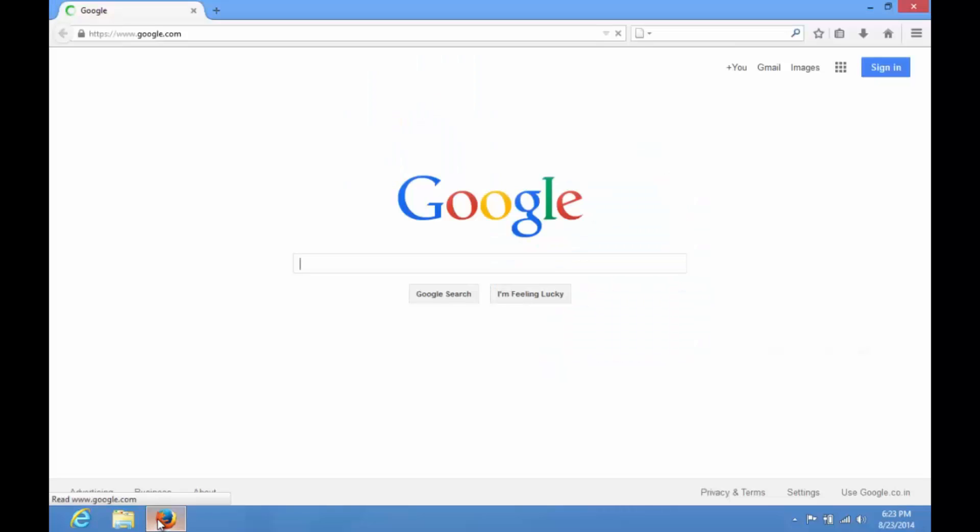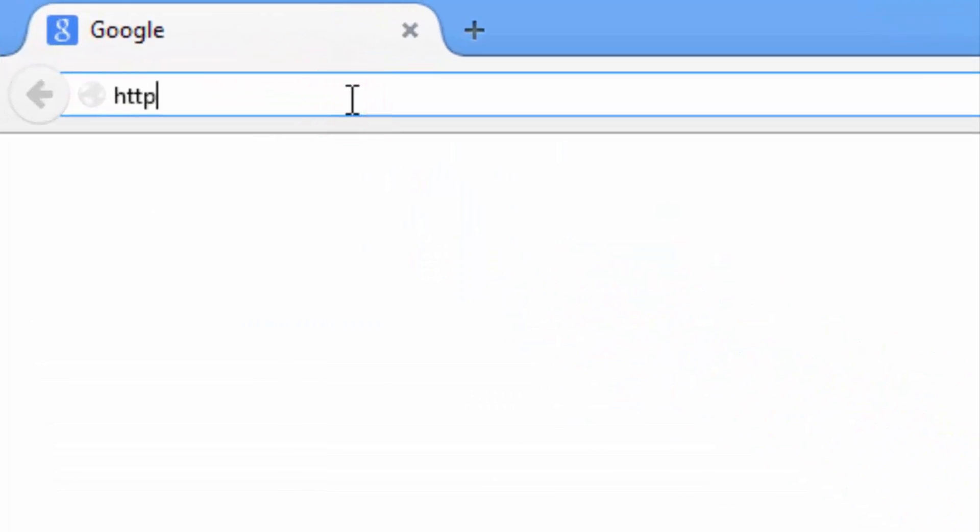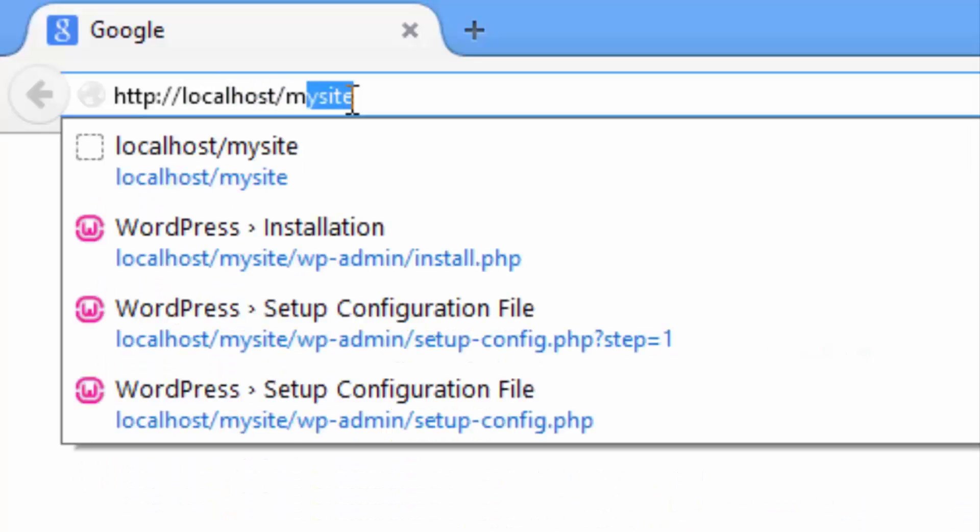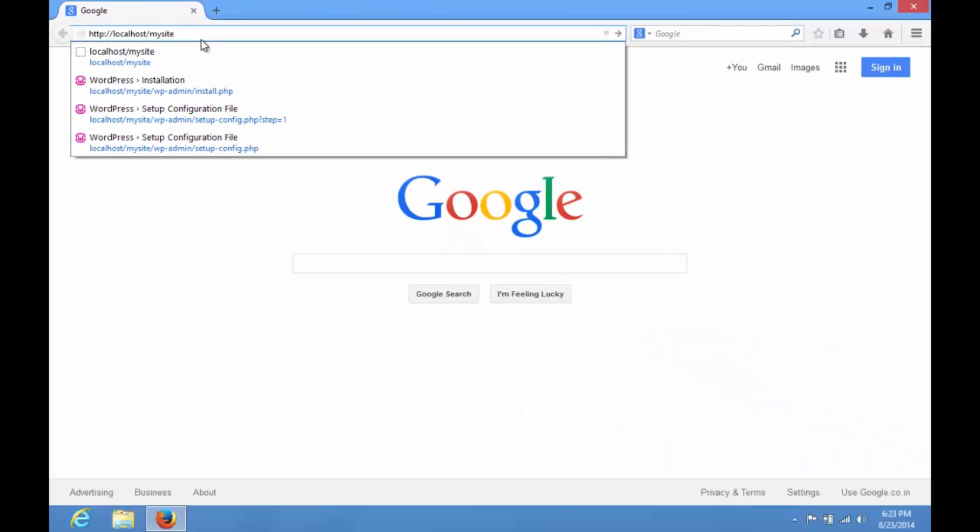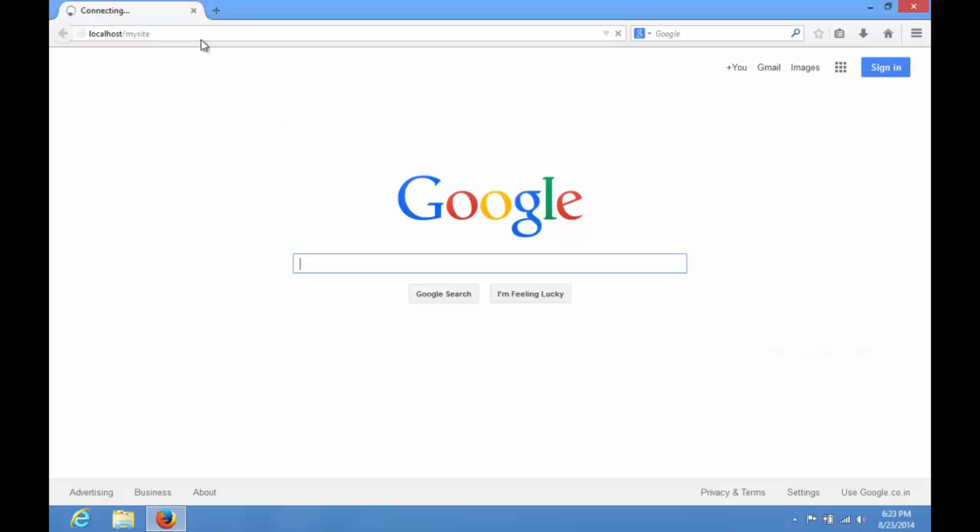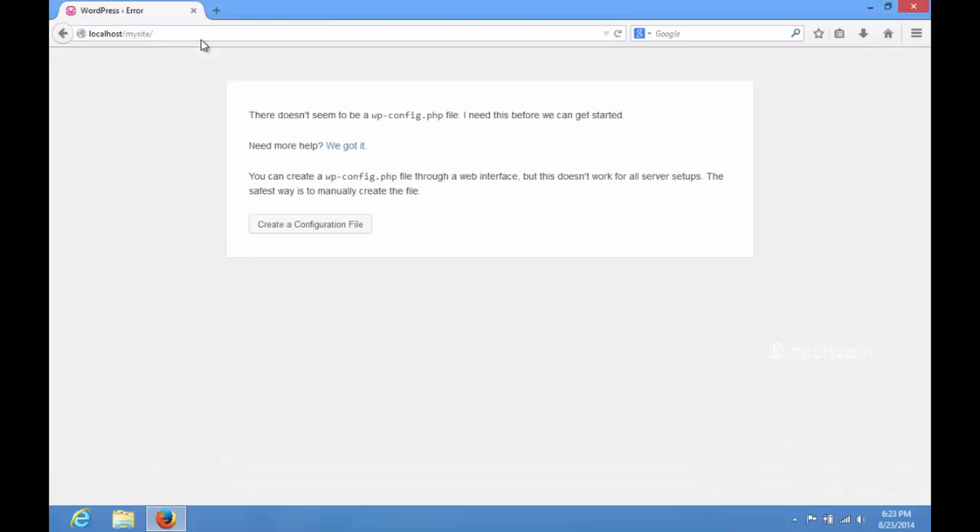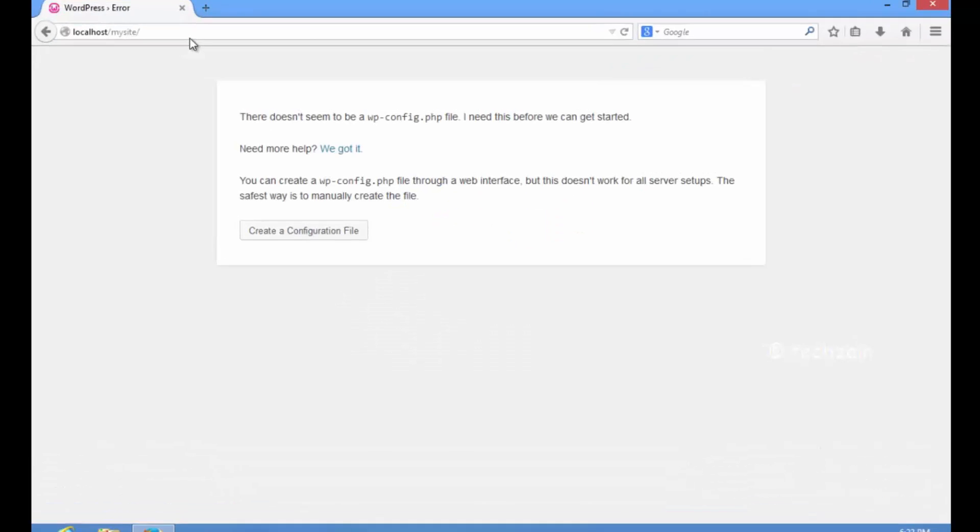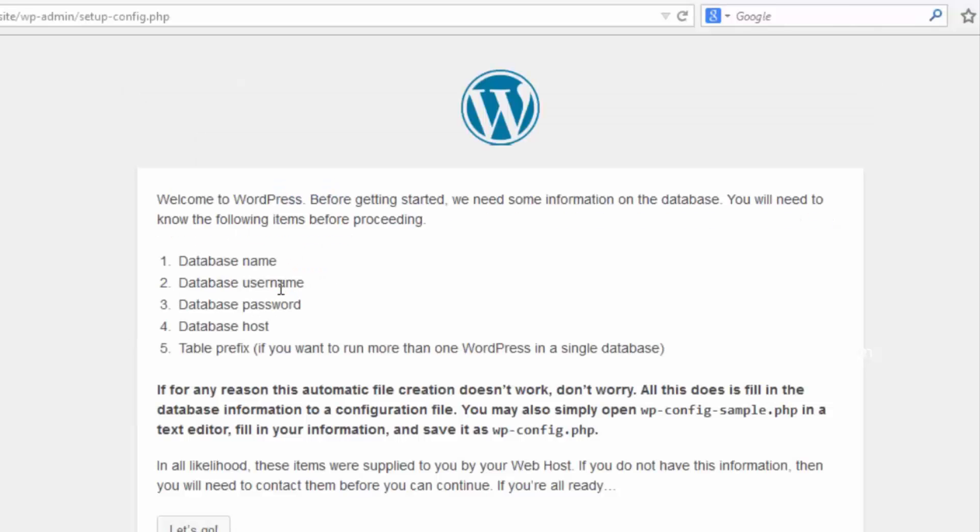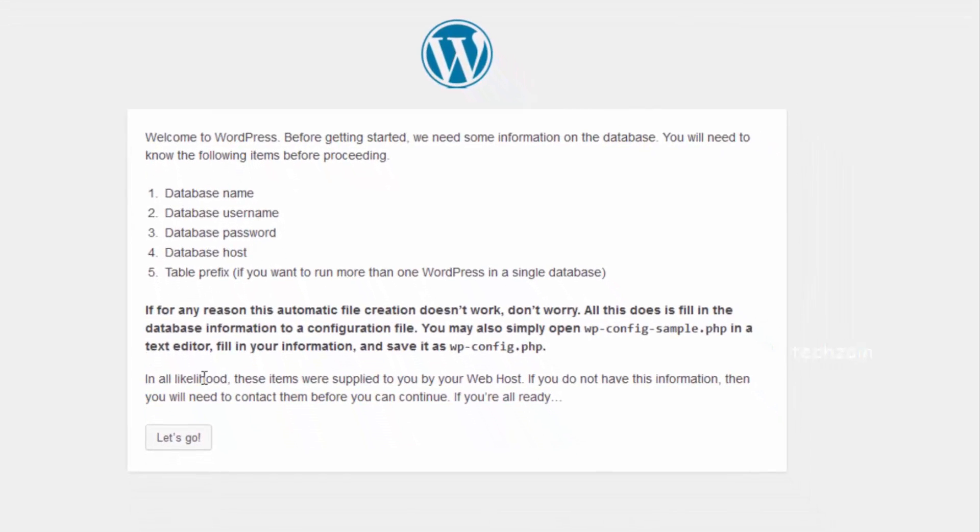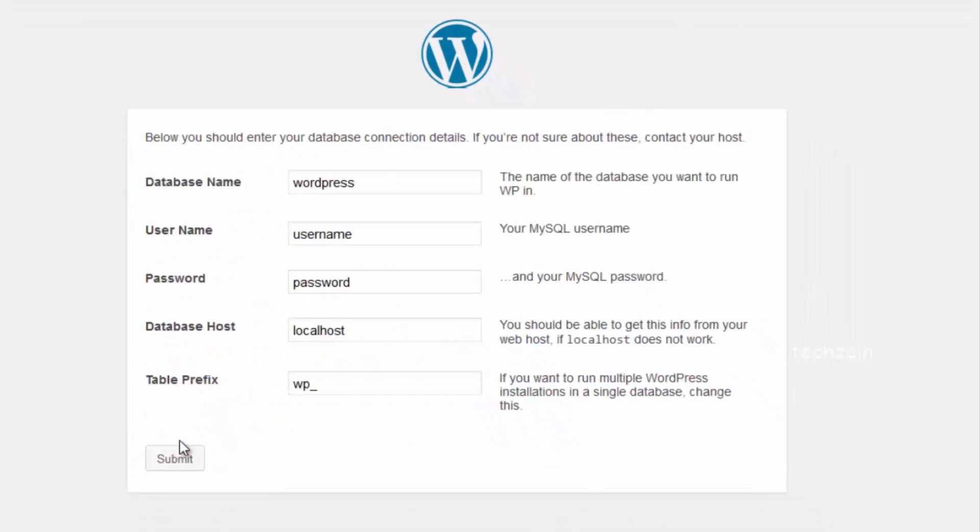Now open a web browser and go to http://localhost/mysite. Then WordPress will inform you that it cannot find a wp-config.php. Click on the Create a Configuration File button. Click Let's Go.